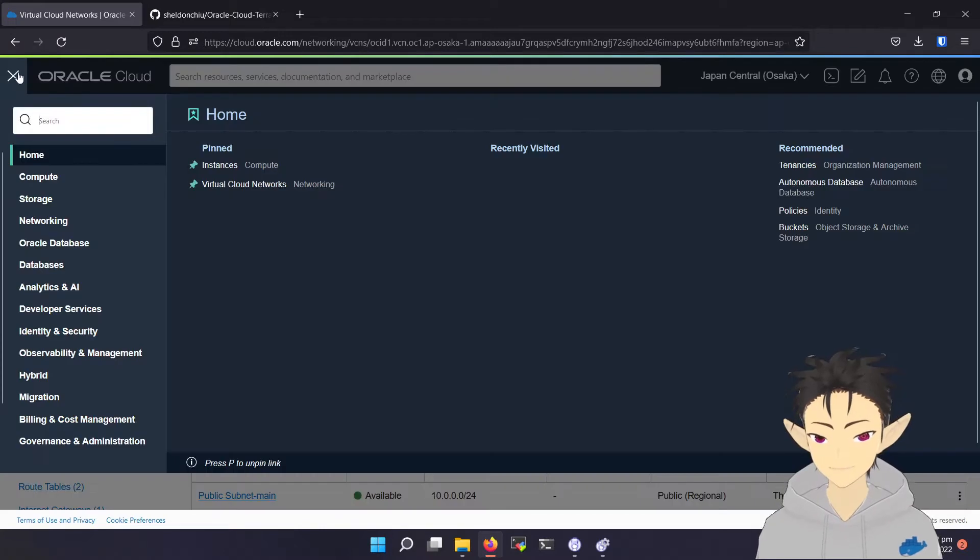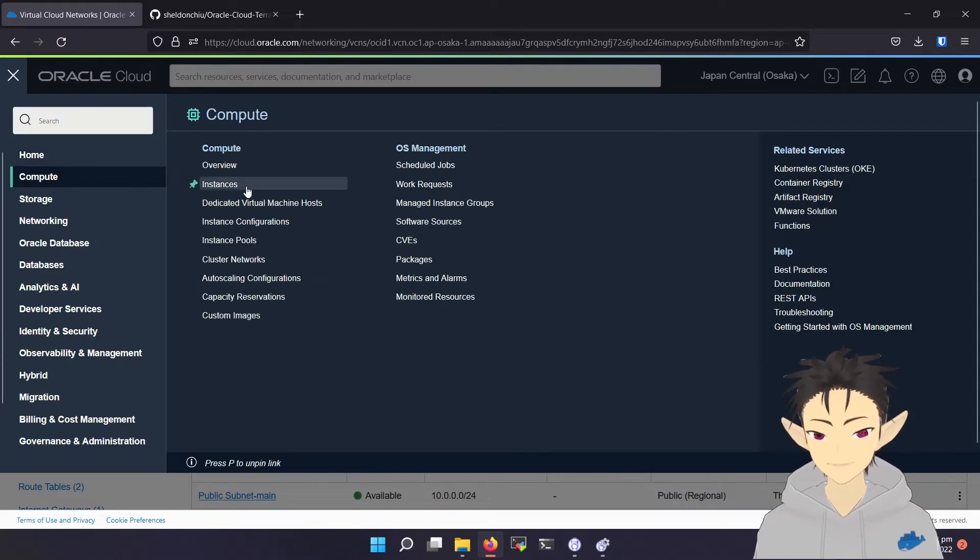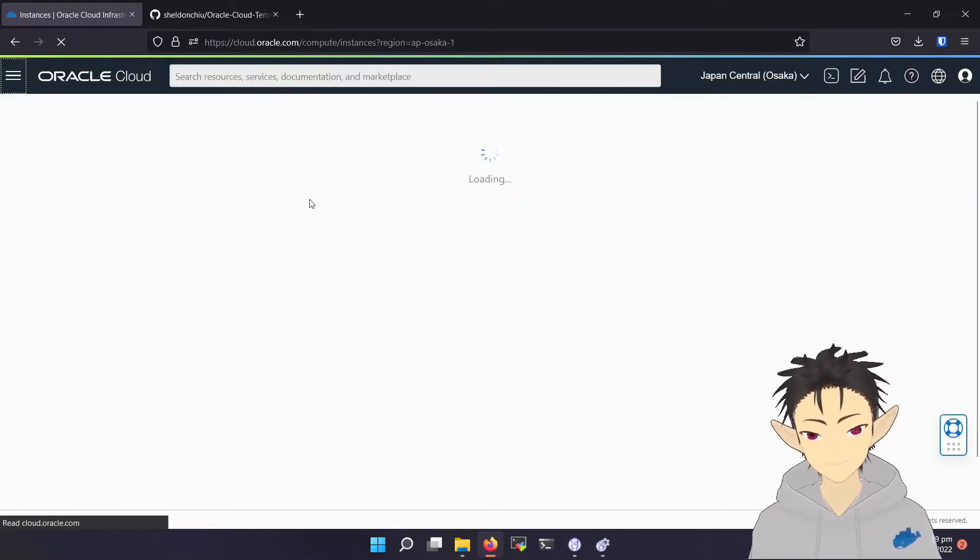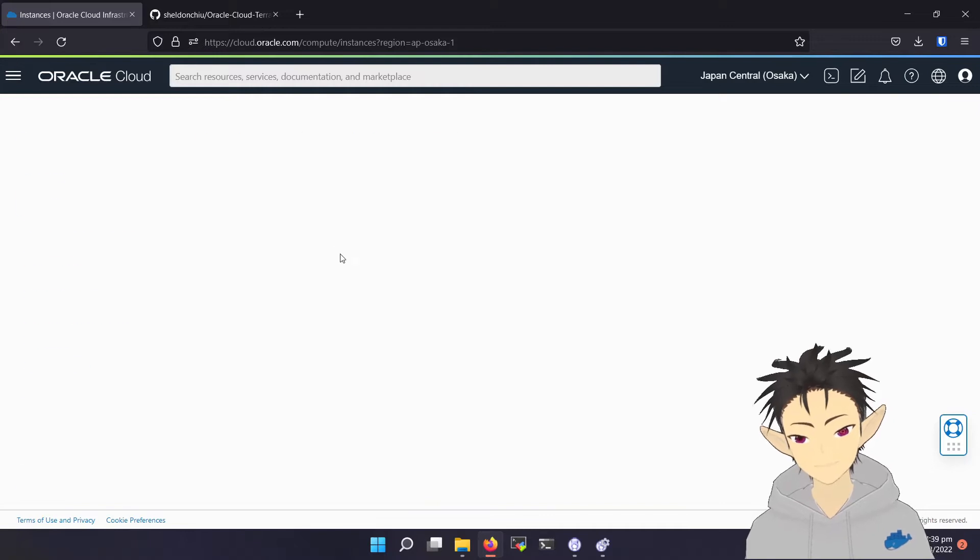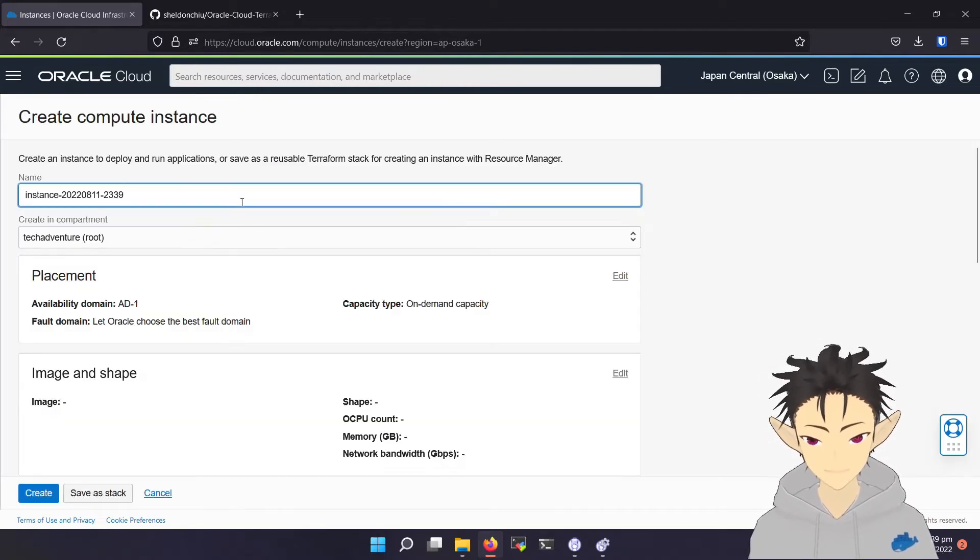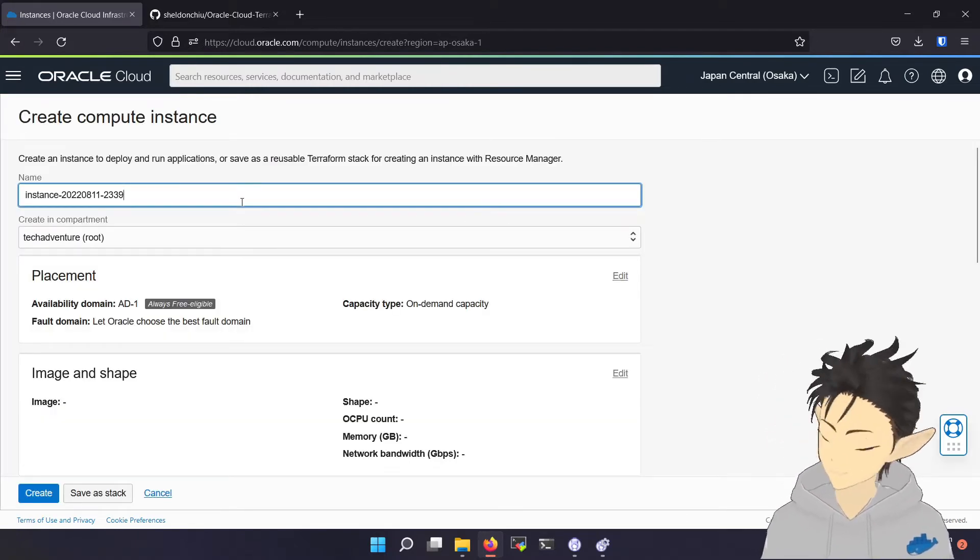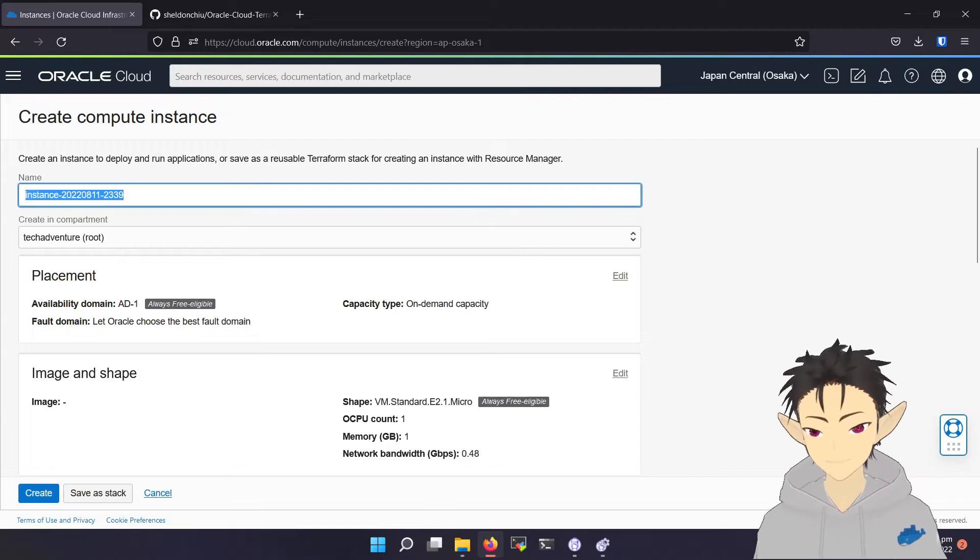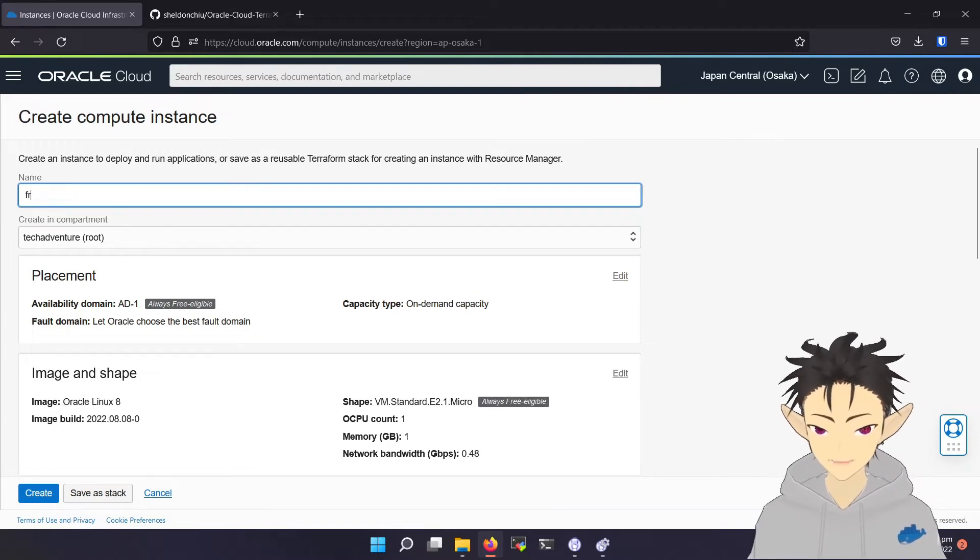Okay, so now we are ready to create the cloud server. Let's go to compute instance, create instance. Same as before, give it a name.